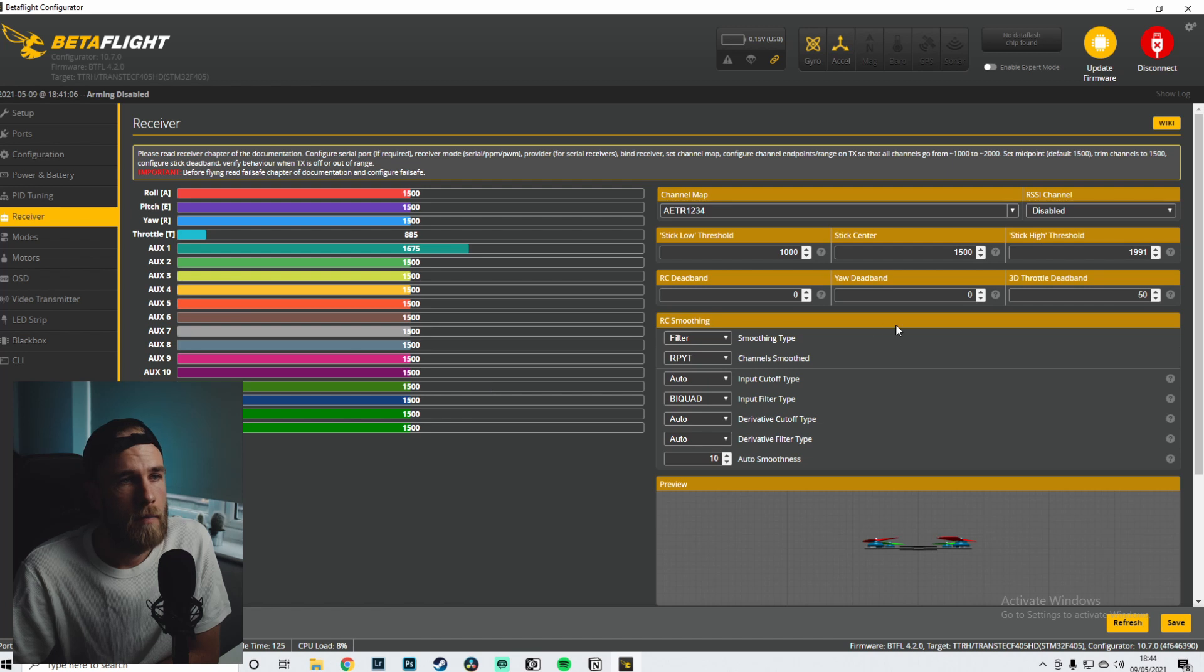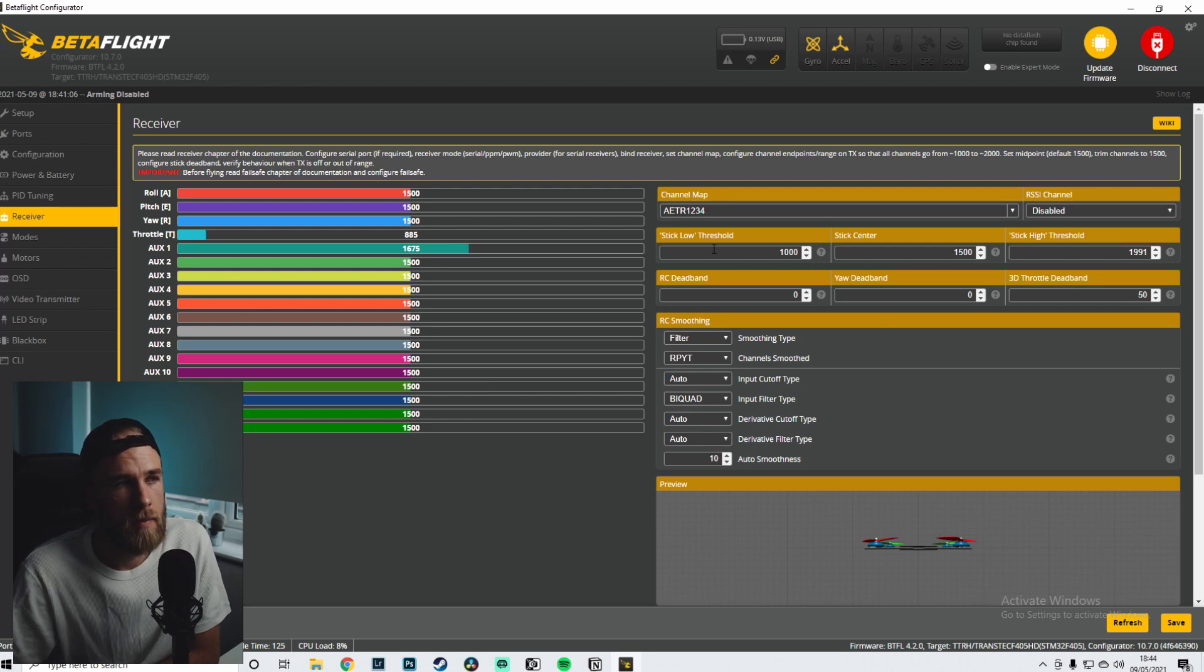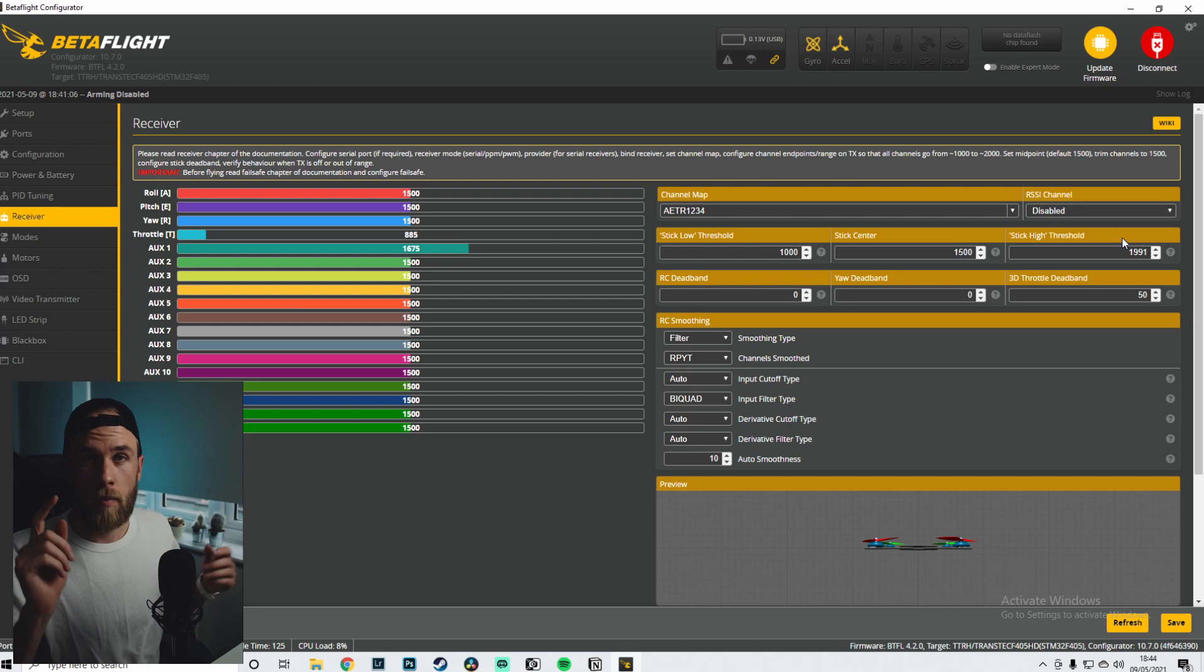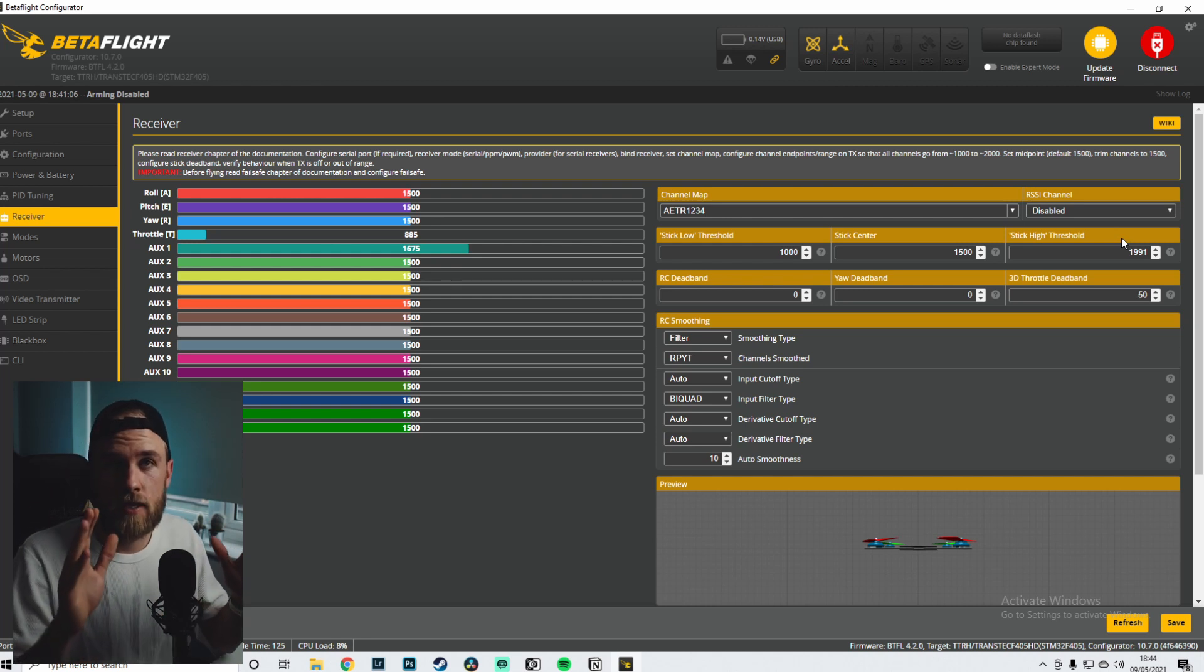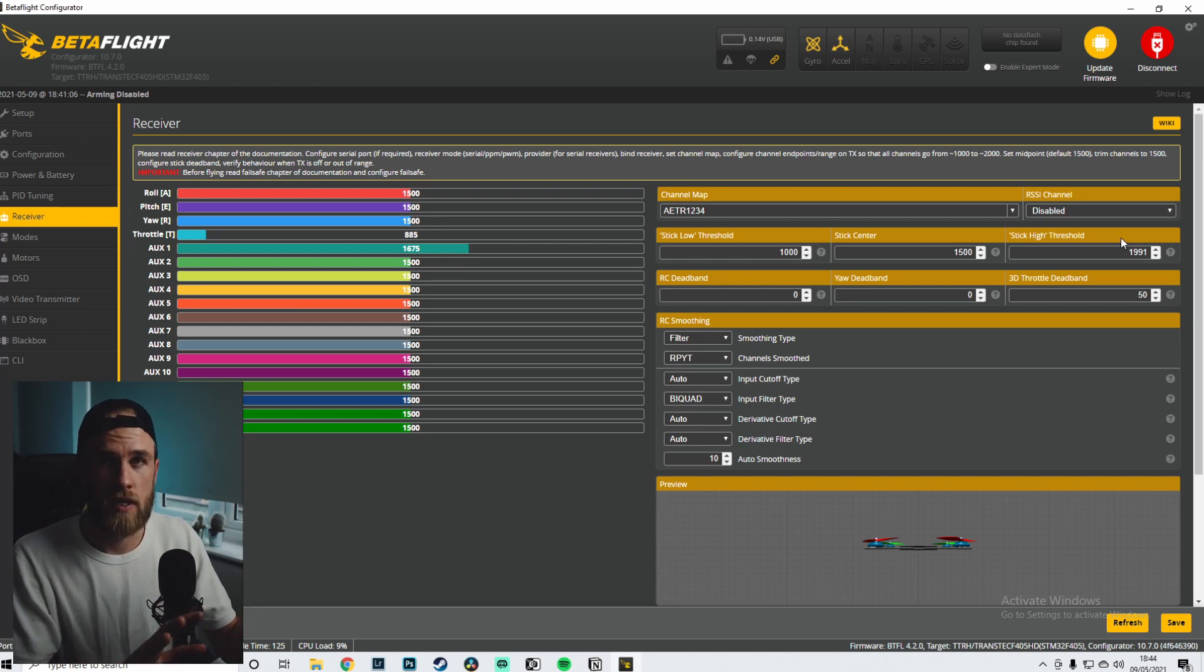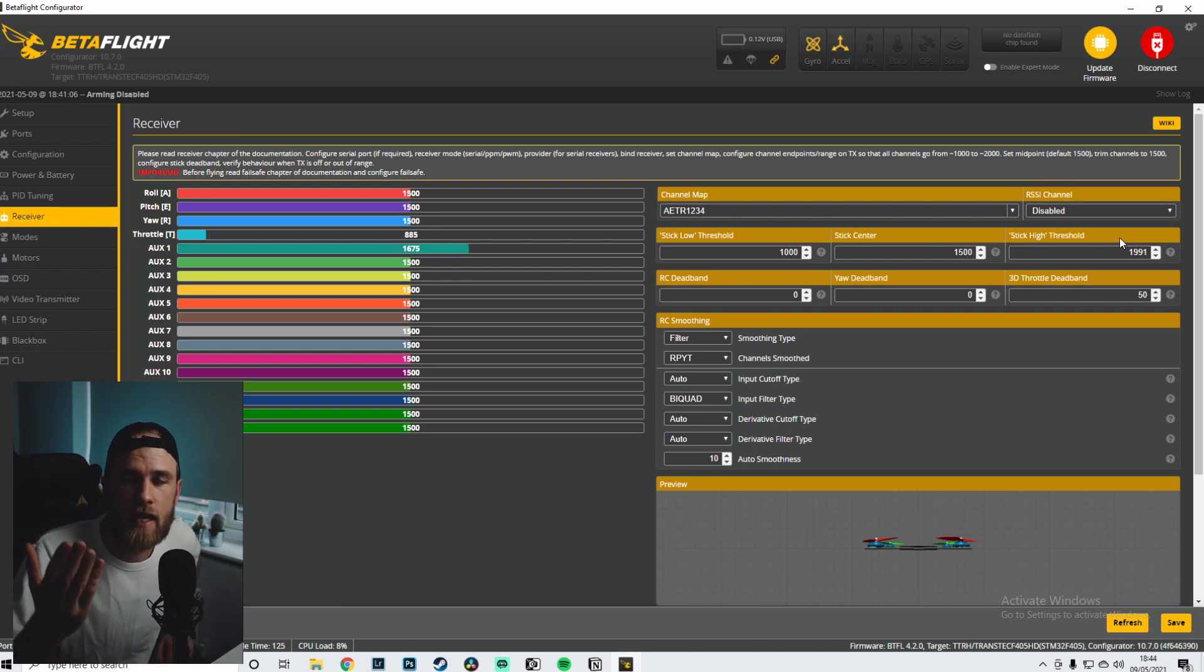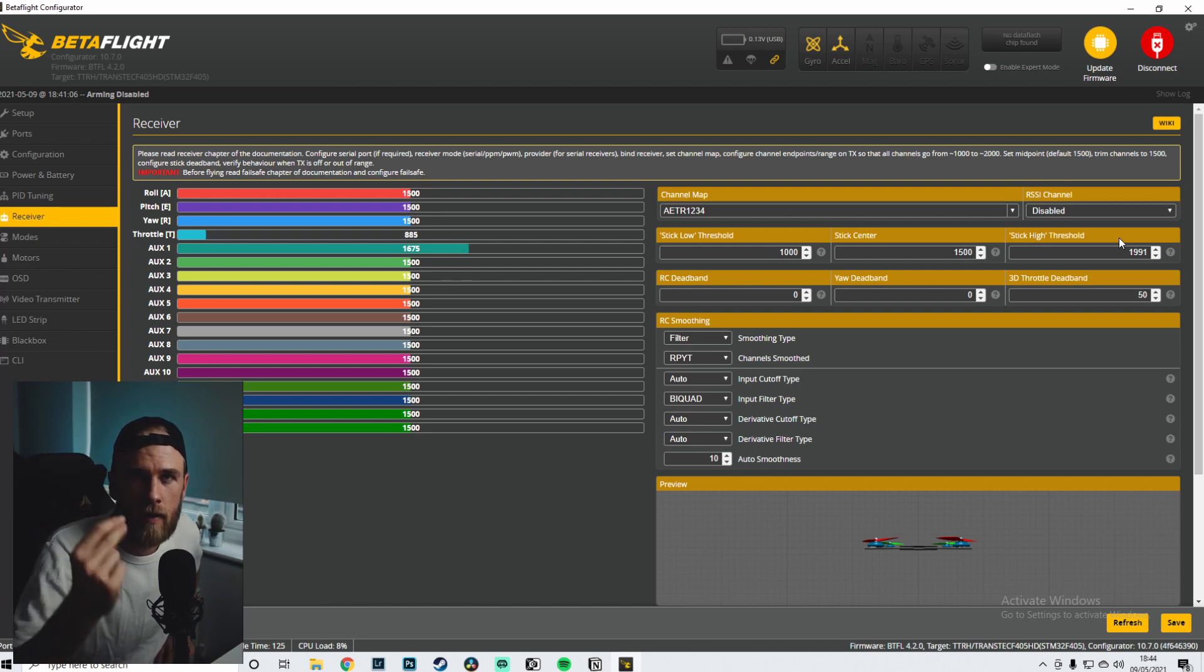The receiver - things that you should probably do is set up the stick low threshold and stick high threshold. Probably a good time for me to plug in the battery so I can show you guys all that sort of stuff. So give me one second, it'll be no seconds for you because it's going to happen right now.